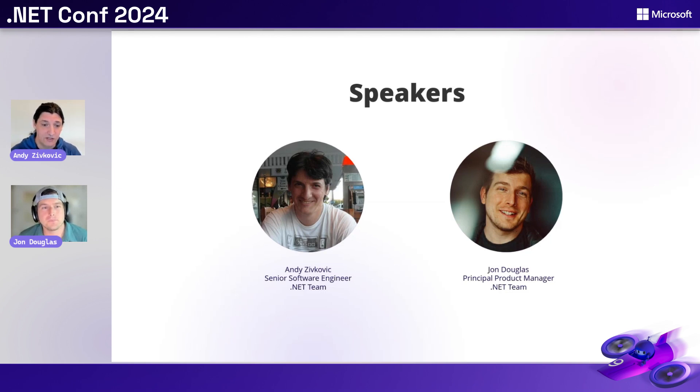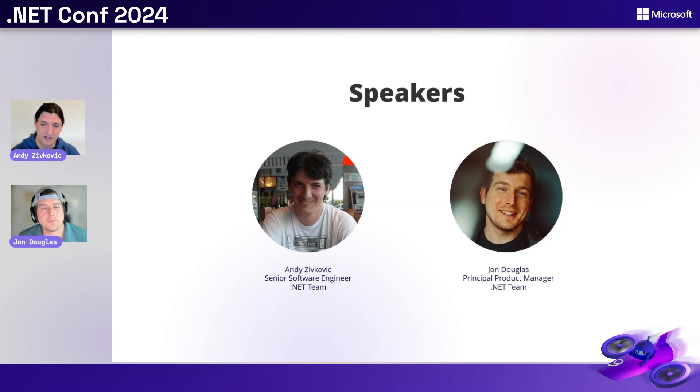Hi, I'm Andy Sivkovic. I'm an engineer on the NuGet team, and I actually implemented many of the NuGet features we'll see today.